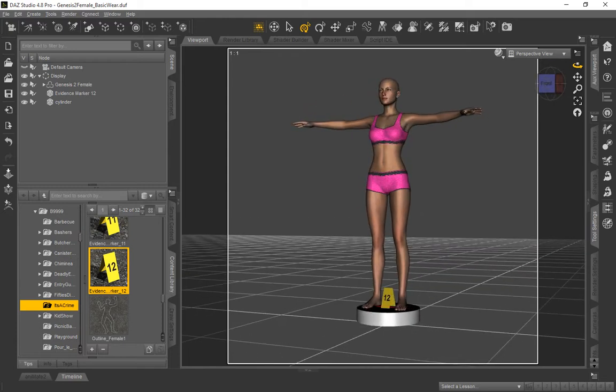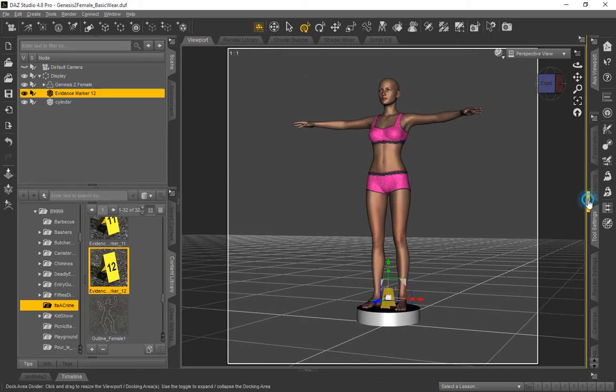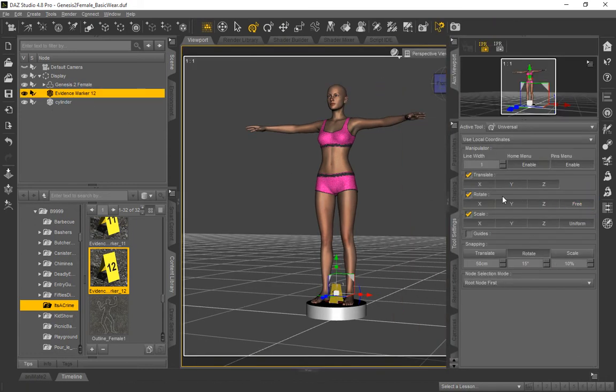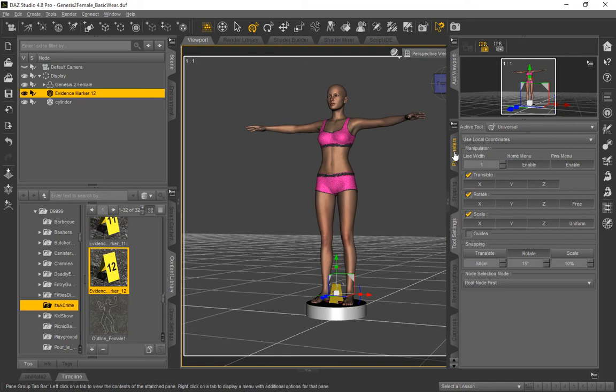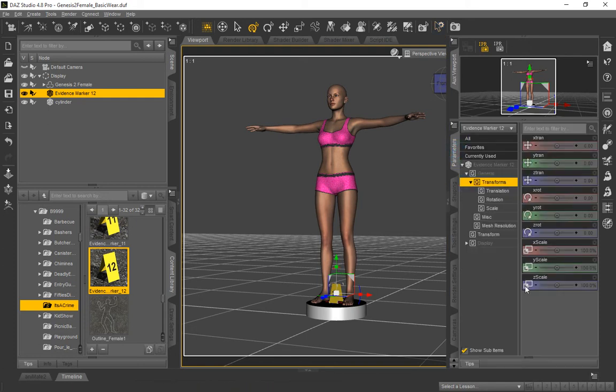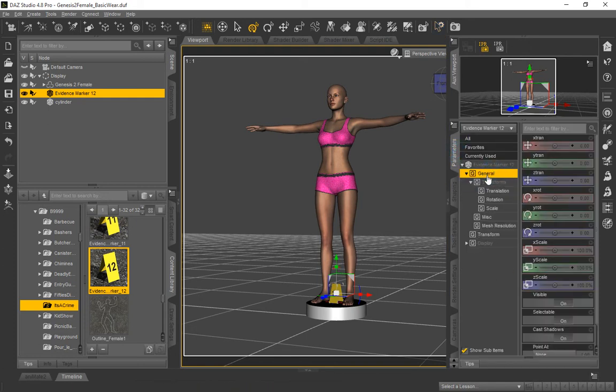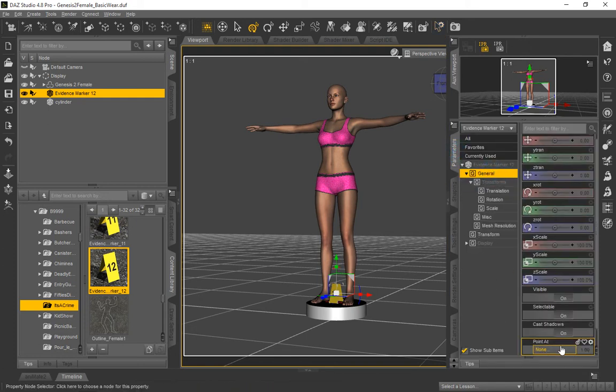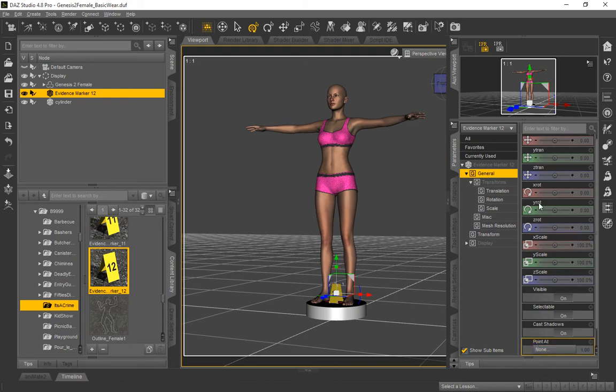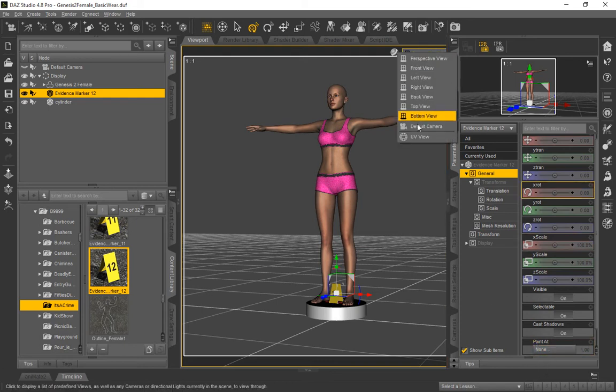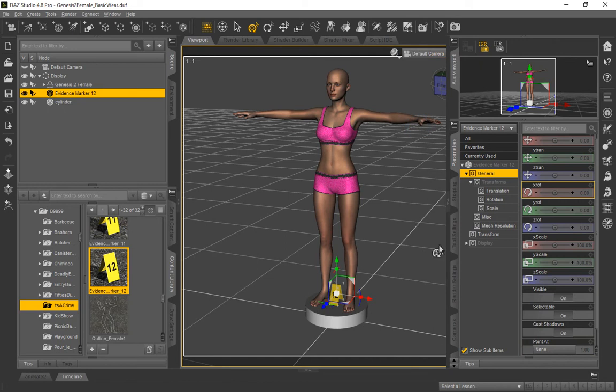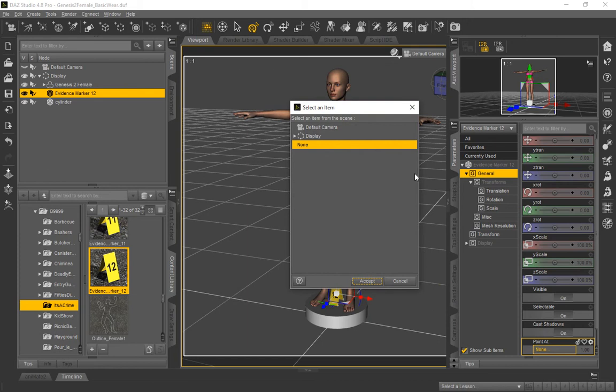So what we're going to do first is select the evidence marker, and we're going to go to the parameters, and then under the general section, you'll see at the bottom there's a point at. First let's go ahead and change our view to default camera. Now we're going to go ahead and change the point at on the evidence marker to the default camera. So that should always point at the default camera.